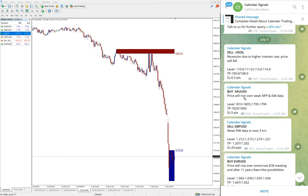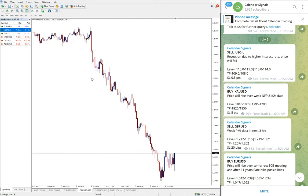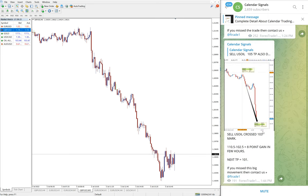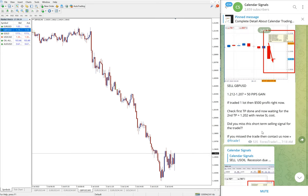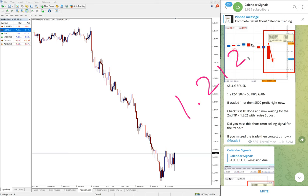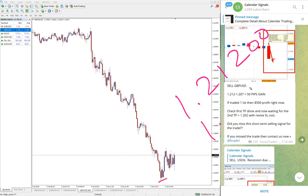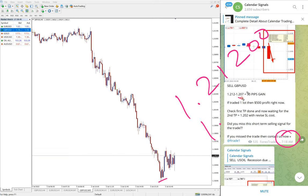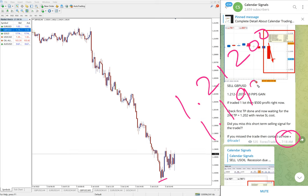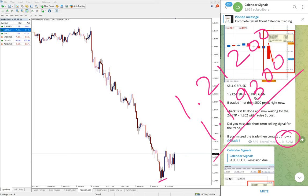Then GBP USD. Here is the GBP USD chart. We gave sell GBP USD. You see GBP USD also performed in our given direction. Entry at 1.2120. Low traded at 7:18 AM, low traded was 1.2070. That's 50 pips gain we updated. Now as of now the market GBP USD low traded is 1.1930.